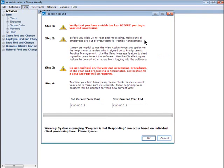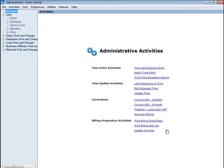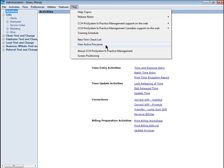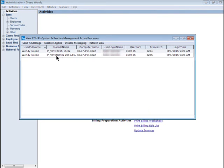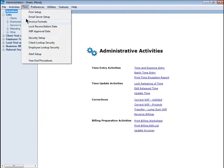Before beginning, ensure that all employees are logged out of Practice Management. You may use the View Active Processes option from the Help menu to view all staff members who are logged into Practice Management. Note that you may send a message to your staff asking that they log out, and even disable their logon so they are not able to log back in when you run the year-end procedures.